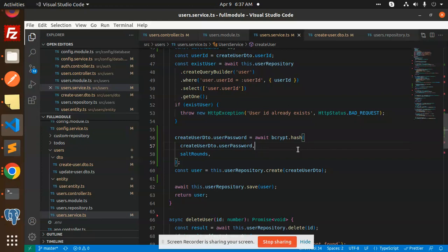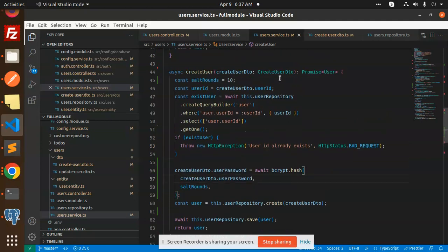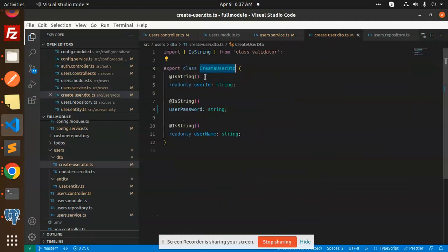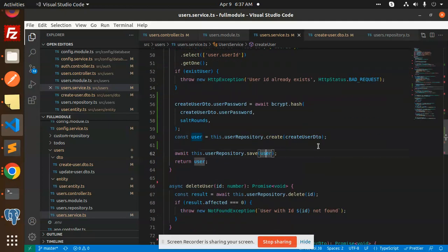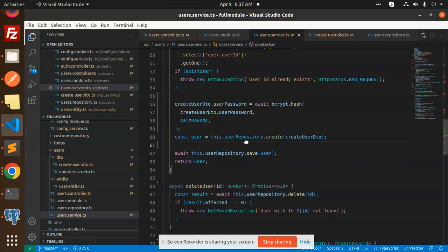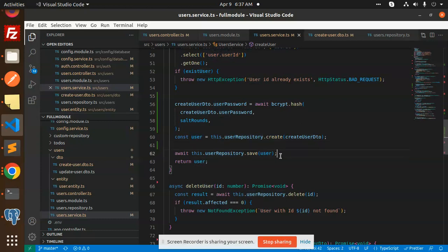The next step will be to log in with that user, which we'll cover in the next video. One thing I missed: the DTO — CreateDTO has read-only user ID, user password as a string, and read-only username. In the user repository we use the create method to create the user and then save it. Any doubts, let me know in the comments. Thank you for watching, have a great day!